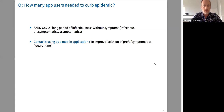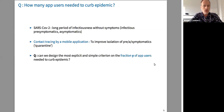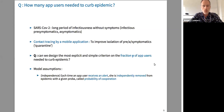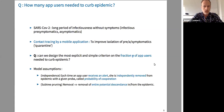The goal is to reduce the number of transmissions that take place before symptoms. The question I'd like to ask is: can we design the most explicit and simple criterion on the fraction y of app users needed to curb the epidemic? I make two assumptions. First, each time an app user receives an alert, she is independently removed from the epidemic with a given probability of cooperation. Second, each time you remove one individual, you remove its entire potential descendants in the transmission tree — this is called subtree pruning.